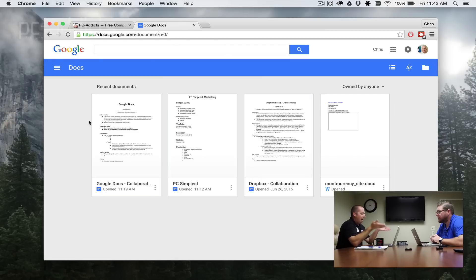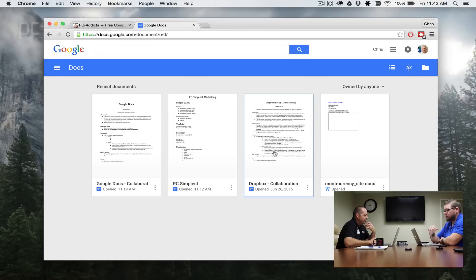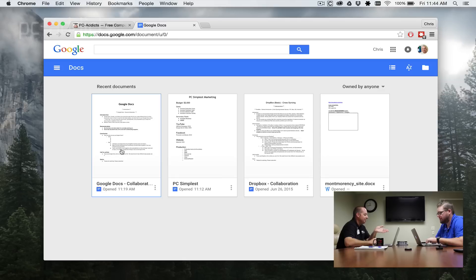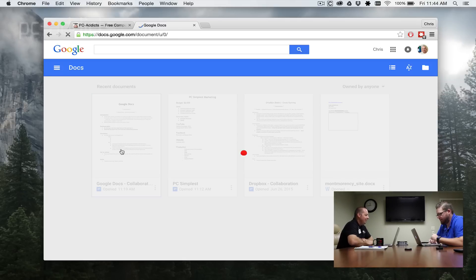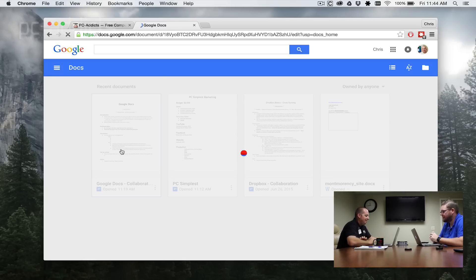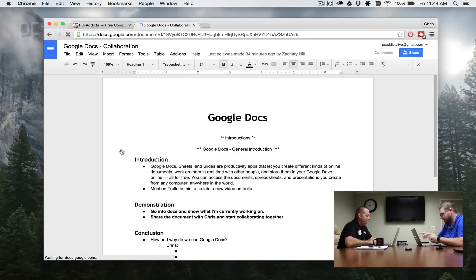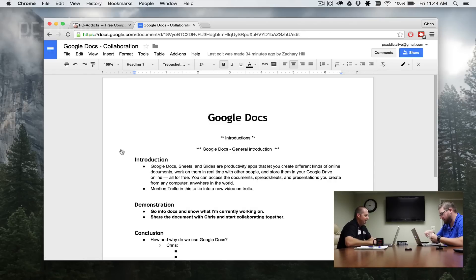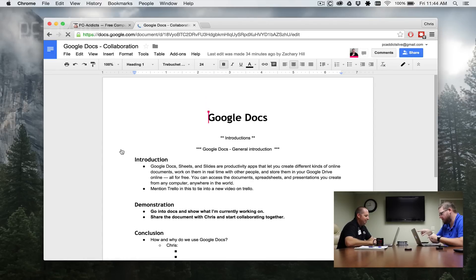You can see right here that I have one called Dropbox Dash Collaboration — but that's the one we did last time. There should be the Google Docs and we have it. It says it was opened at 11:19 today by me. We're going to split to my screen because it just shows your icon loaded up in that Google Doc saying that you were in it.